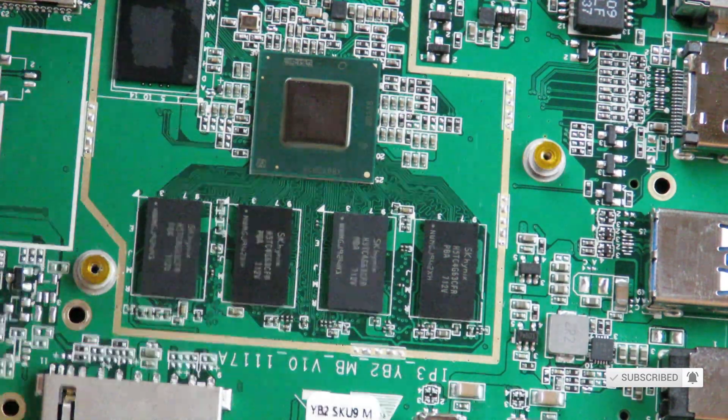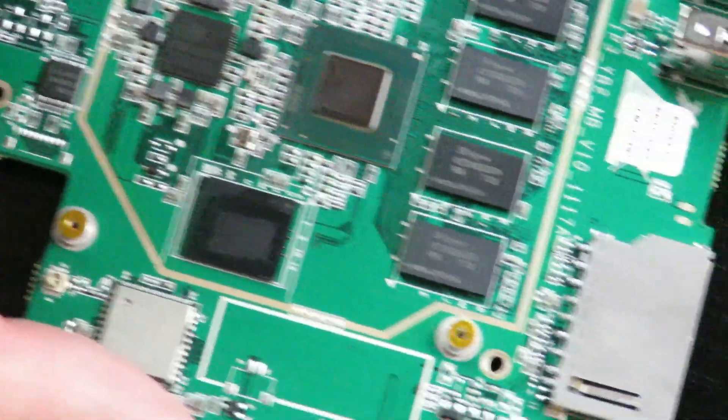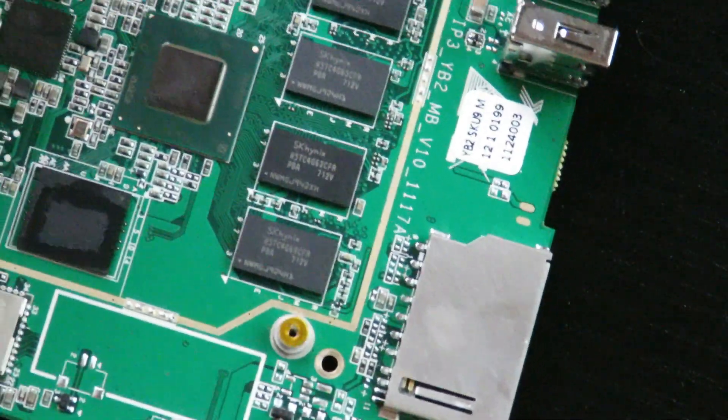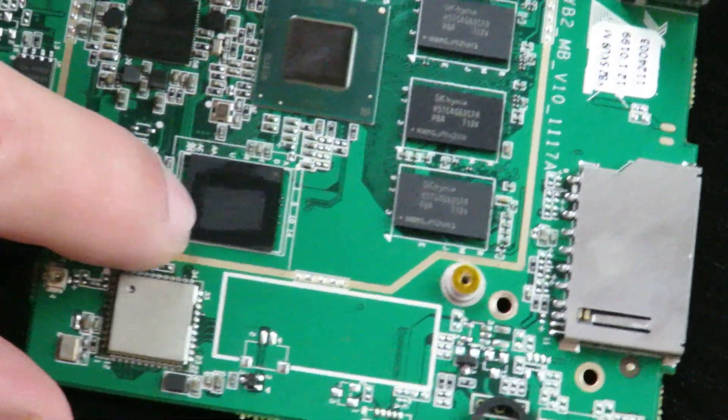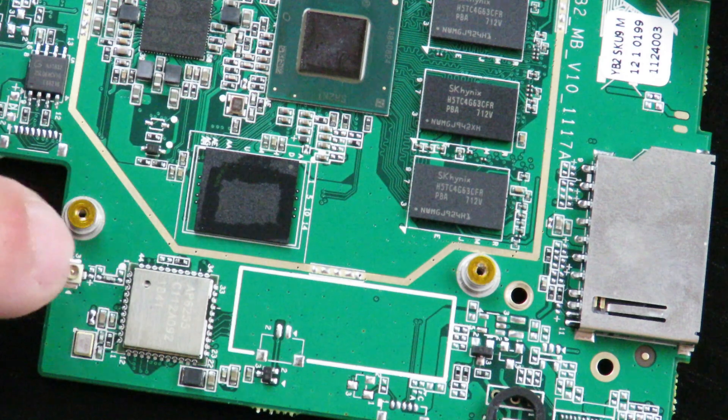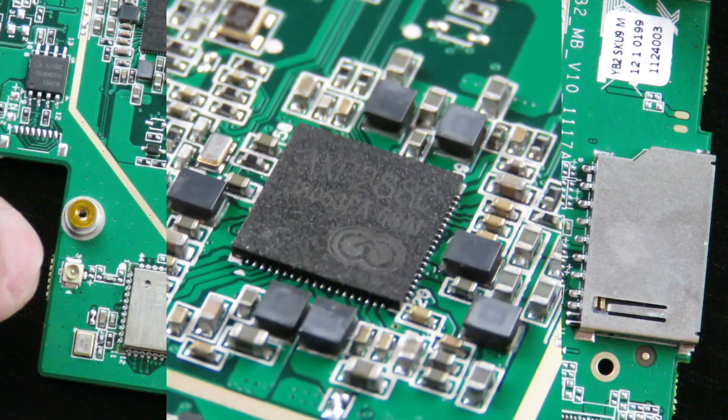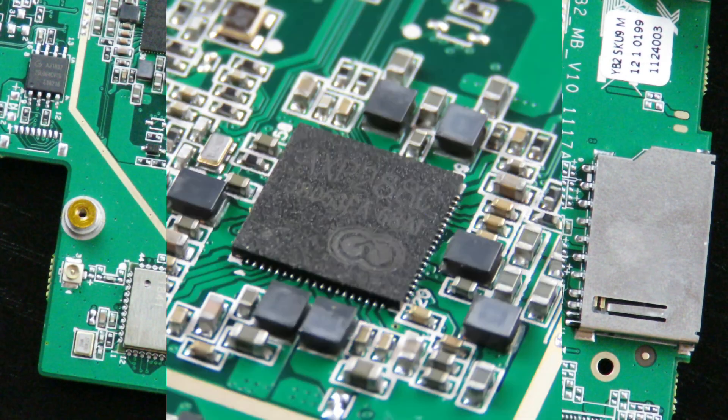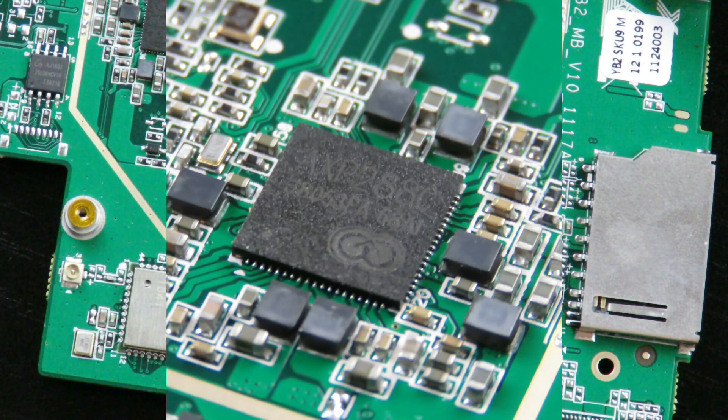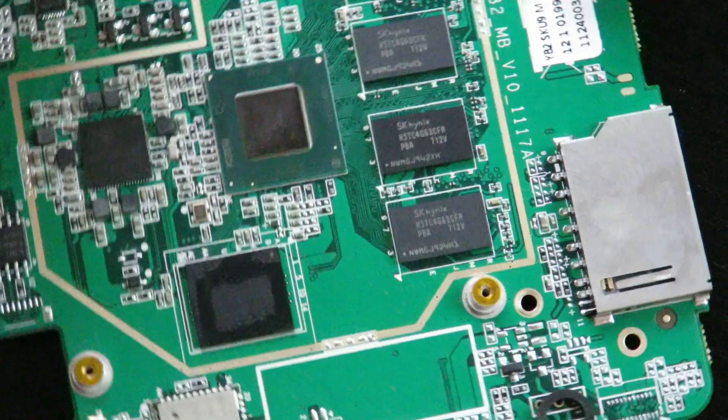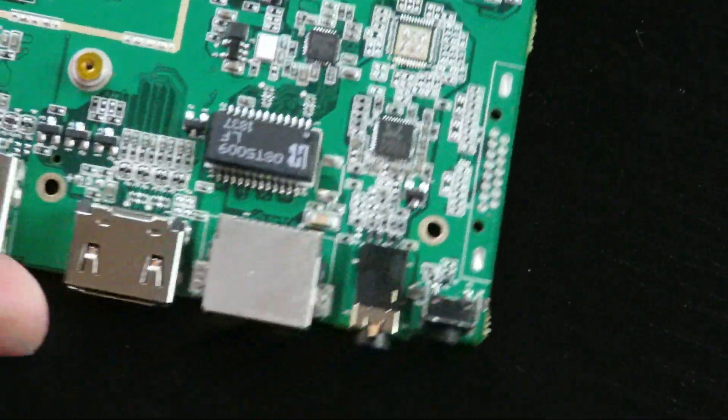Okay so then over here there was this very difficult one to find. It's the AXP288 battery management solutions for Intel SLC boards by XPower. And then moving along right over here.